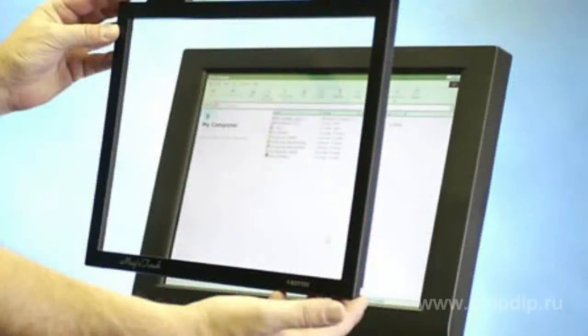An infrared touchscreen is a frame without glass and transparent films. This structure prevents unwanted changes to image parameters, which is an unquestionable advantage of these screens. But they also have some disadvantages.